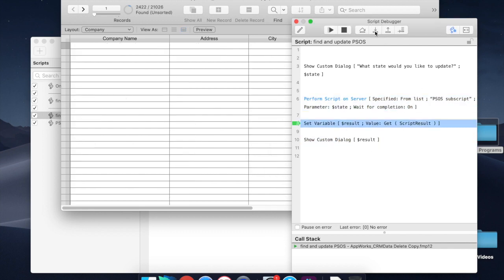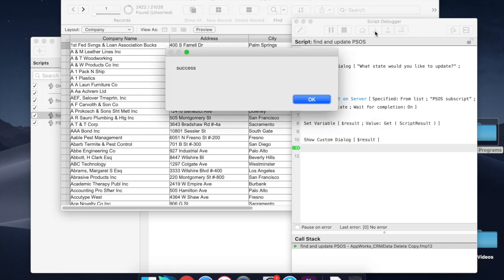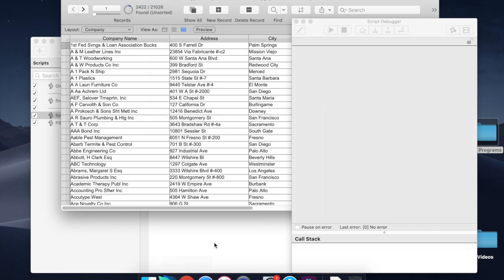So we hit perform script on server. Now we set the variable result, and we show the result, and that's success. And now we're done.